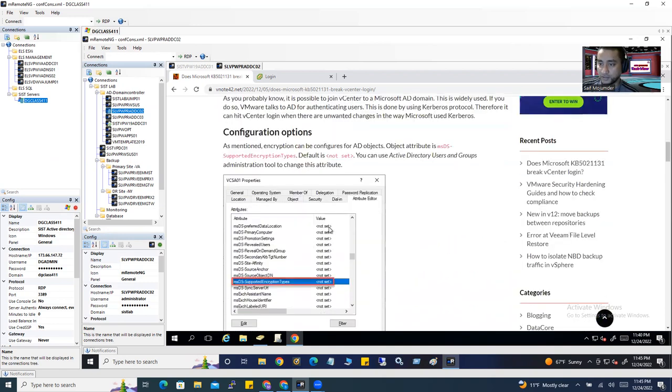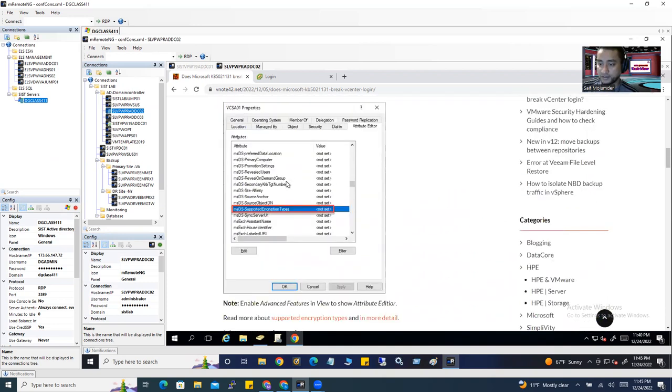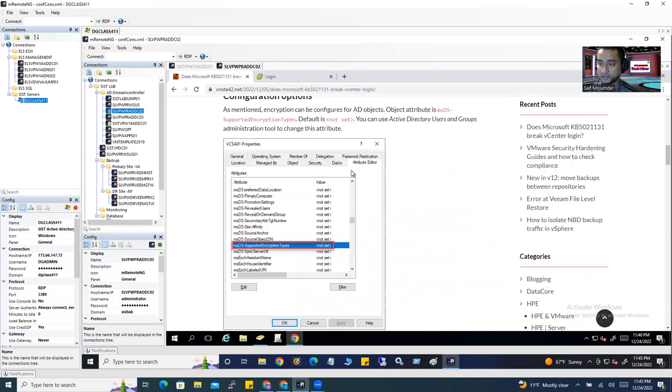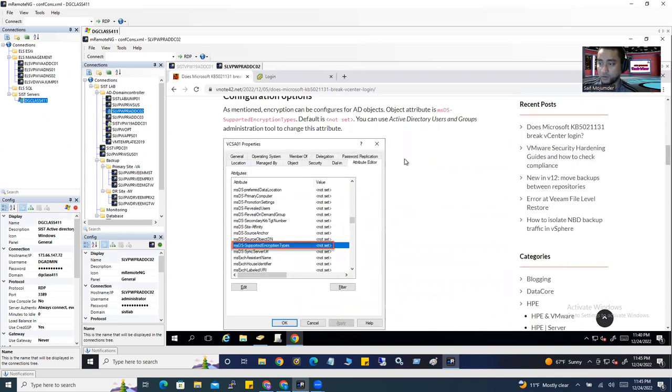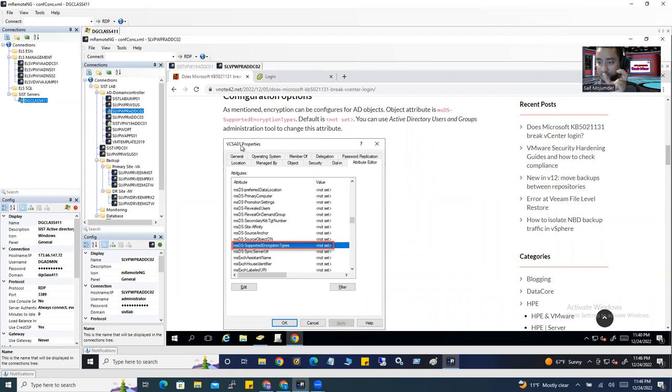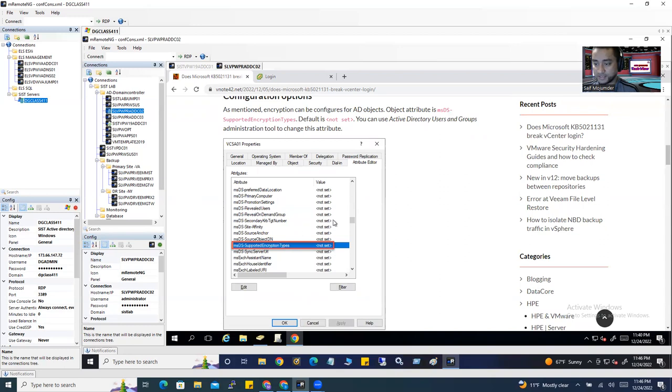What do you have to do? In this article, there's a guideline. If you open the computer object from your AD - the computer object means your appliance object, right? The appliance name, vCenter appliance. You have to go to the attribute editor. I'm going to show you the same thing here.